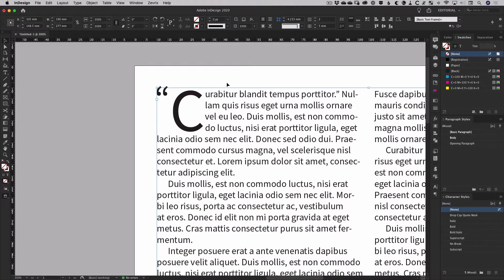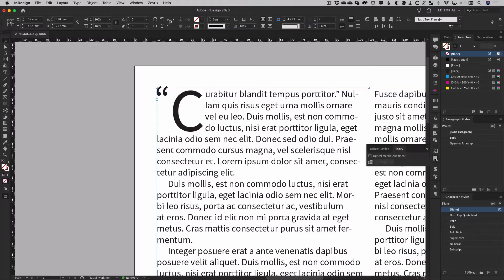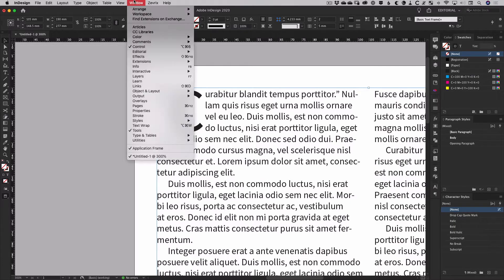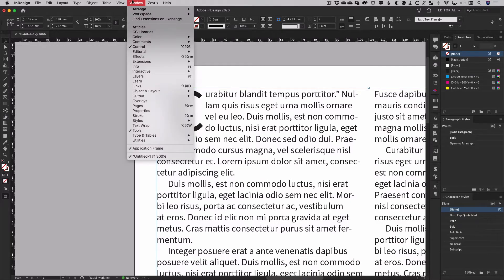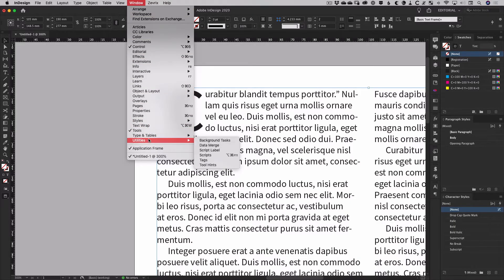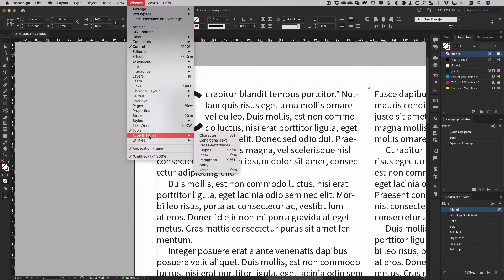But as you can see, this still looks a little screwy with the alignment. The simplest fix is to head to the story panel. If you don't have it open, and let's face it most people don't keep it around by default, then you can find it in the window menu under the type and tables submenu.